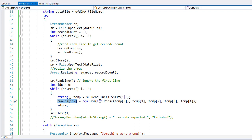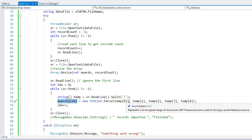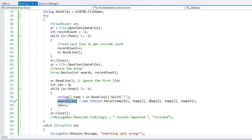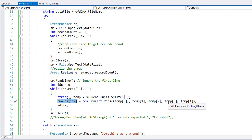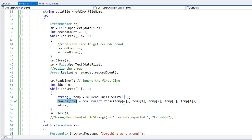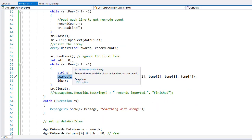The awards.index then, starting with index zero for the first record, I'm going to populate that with a new instance of CMA, passing it the first item of our temp array that I'm going to convert from a string to an integer. So int.parse temp sub zero. And then the second item, temp sub one, is our entertainer of the year. Temp sub two is our male vocalist. Temp sub three is our female vocalist. And temp sub four is the horizon award winner. Then I'm going to increment idx. So the next time through the loop, we'll be adding to the next element in our array. And then I close.